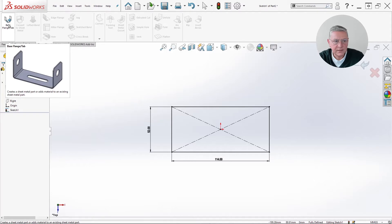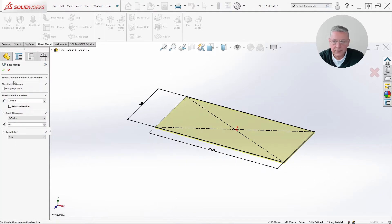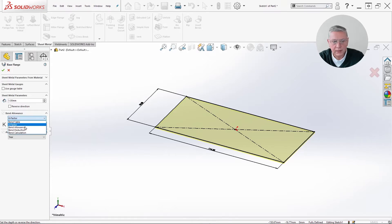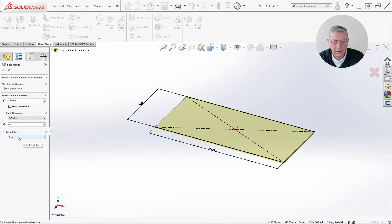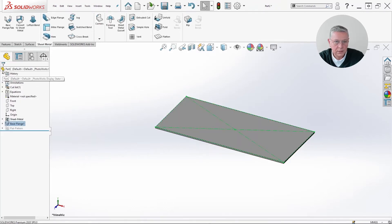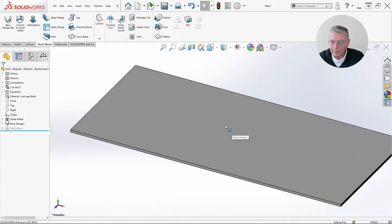I will realize a base flange. On the left you may set the thickness of the sheet — let's say one millimeter as the default value. About the bend allowance, you may choose another type, but let's remain with the default value of 0.5. Also about the relief, you may choose the shape: rectangular, tear, or round. Let's remain at tear, and I will confirm to obtain this type of plate.